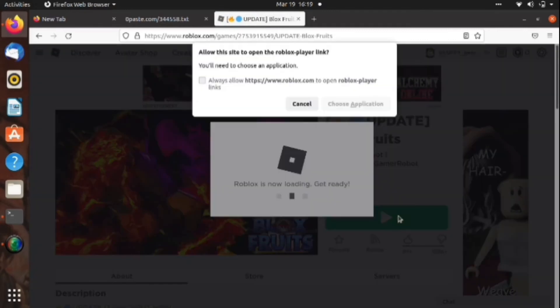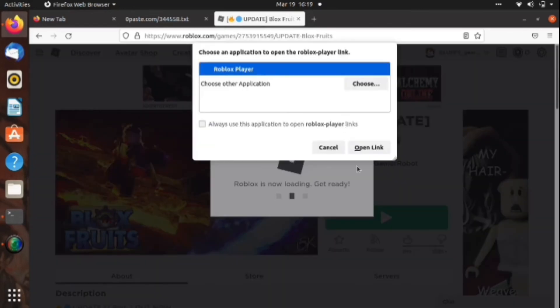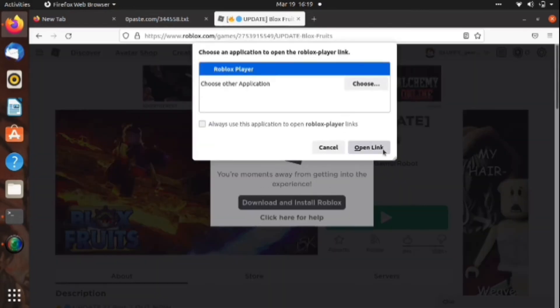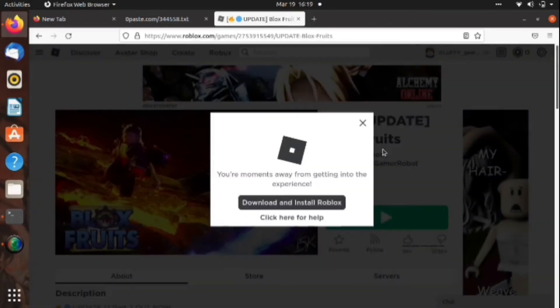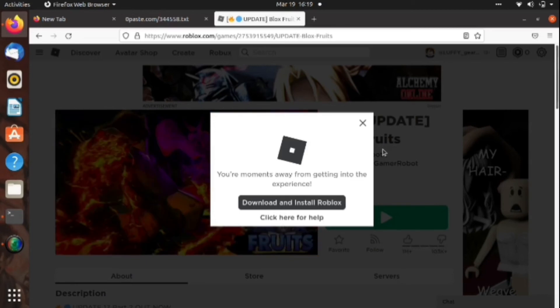After you click at Play, choose 'Choose Application' then, and after that click 'Open Link'. It may take some time to load, so you should wait.